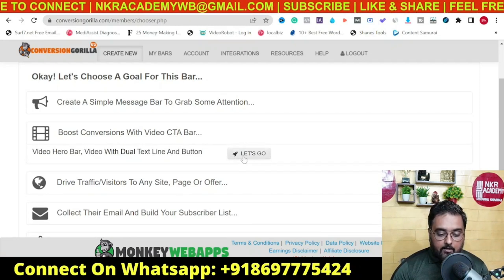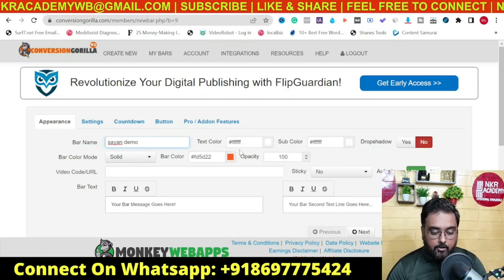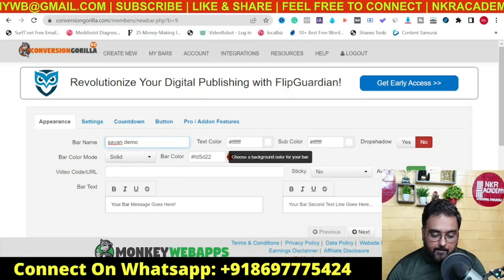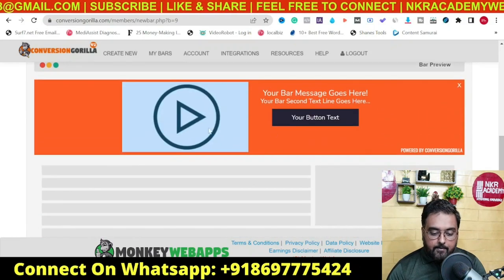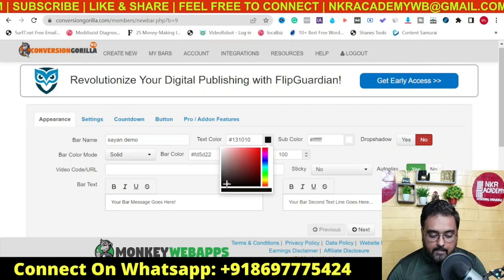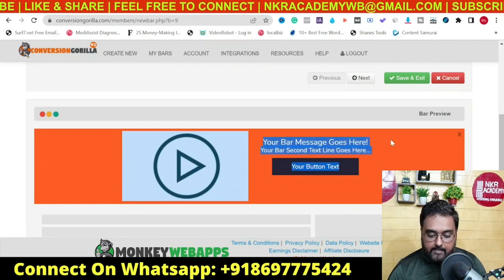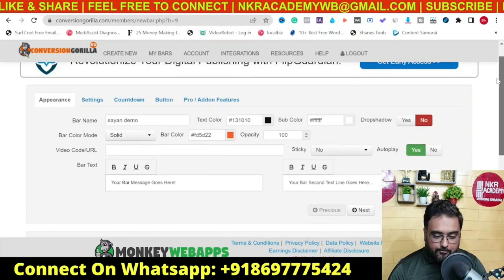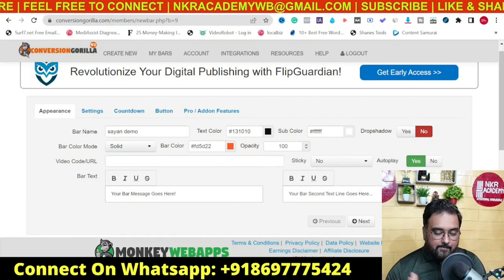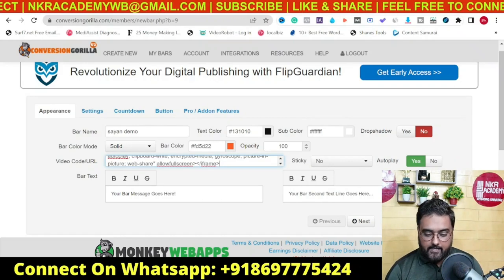In here, you can name it anything you want — say 'Shayan Demo'. You can set the text color, subheading color, bar color mode, and bar colors. You can take a preview of what your bar looks like as well. Depending on your brand color, you can make the changes. You can also embed a video code URL — I'm embedding one of my own videos. You can set it to auto play yes or no, and also make it sticky so it keeps its position as you scroll. Let's turn sticky to no since many people don't like sticky bars.